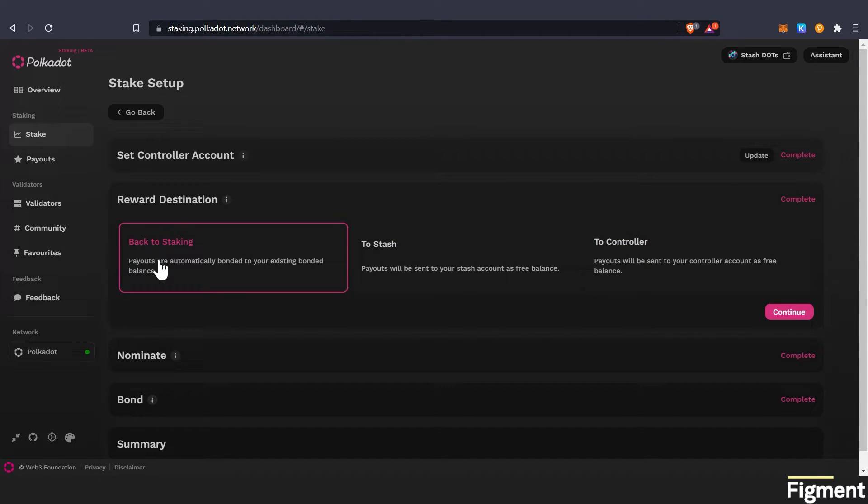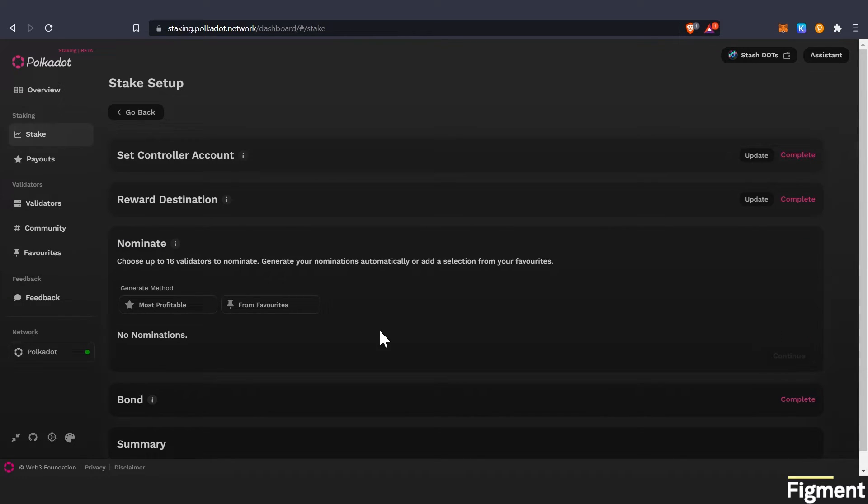Personally, myself, auto compounding is the way to go. We'll go continue. So our next step is to nominate our validators.